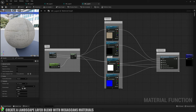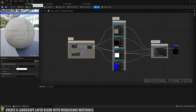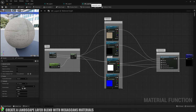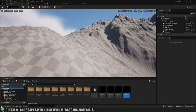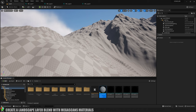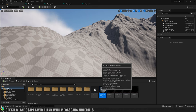That brings me to the end of all the renaming and duplicating. I've now got one, two, three, four of these material functions and I've renamed everything accordingly and put them into the right groups. Now back in my content browser I want to create a new material. I'll right-click, create a material, and I'm going to call this one M_LandscapeBlend — seems like a pretty apt name — and we'll open that up.